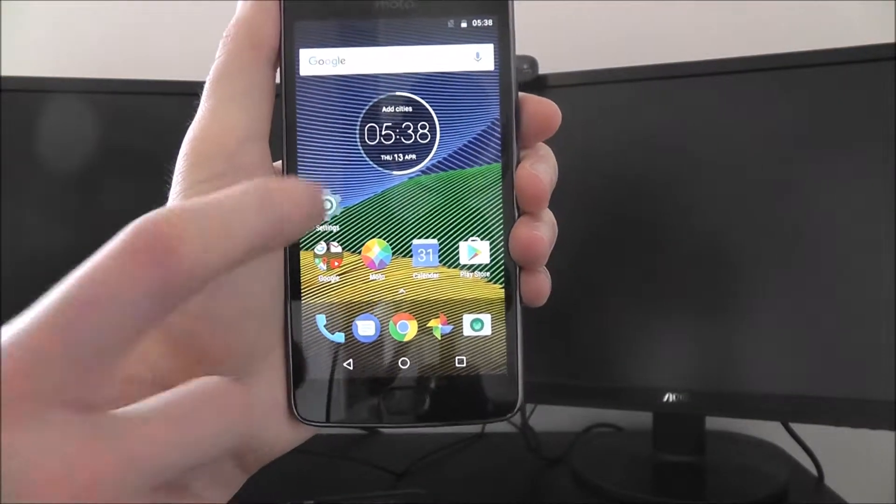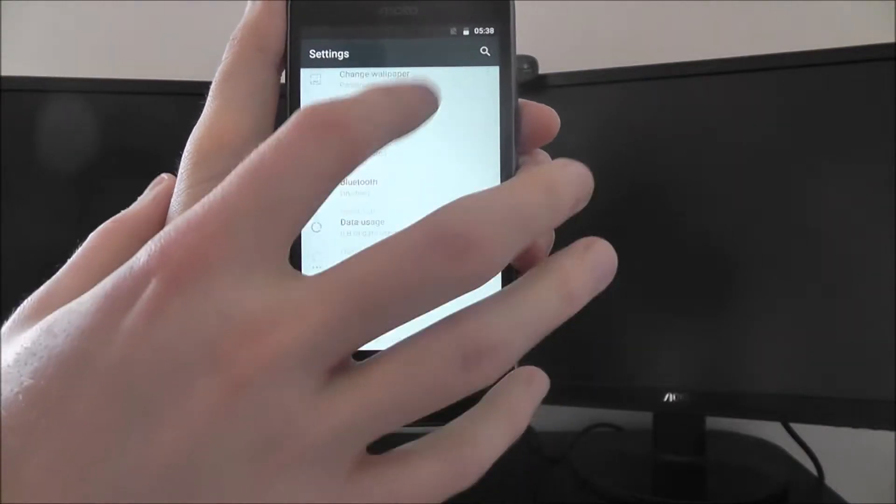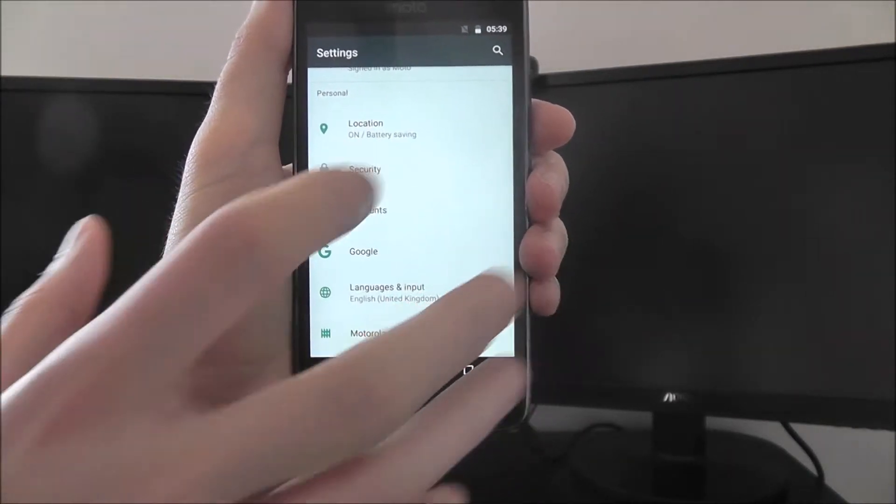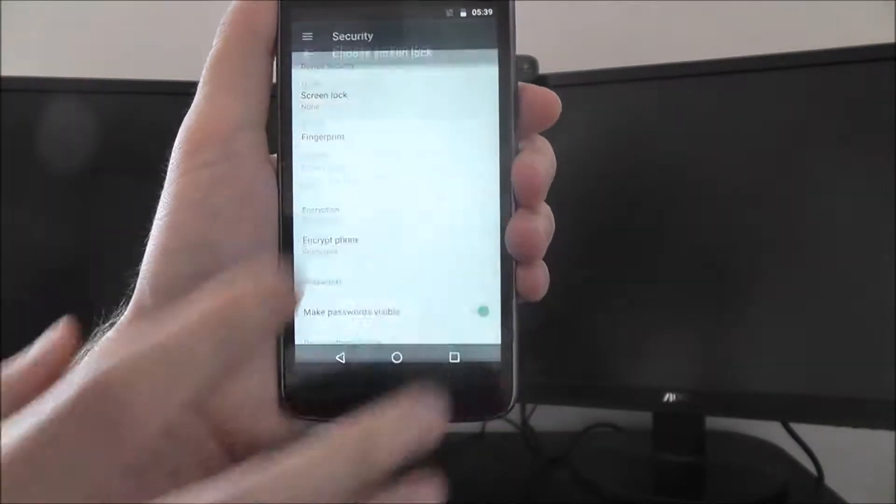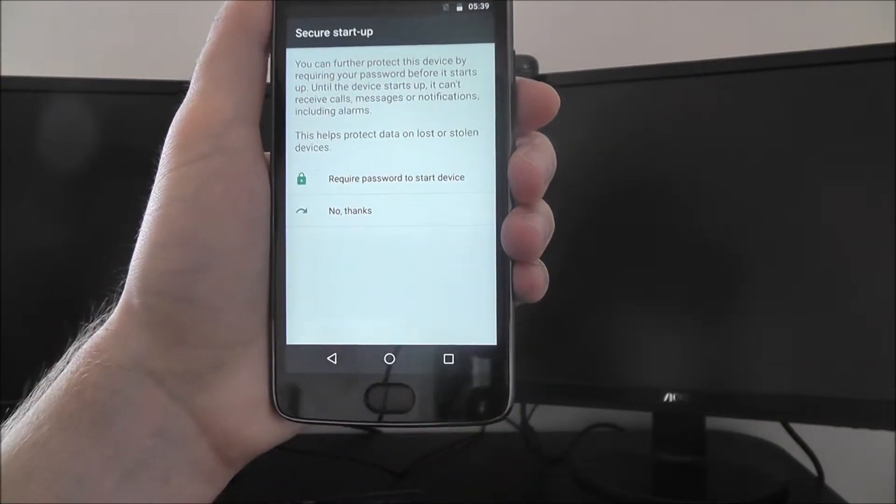Now password lock is done by opening up the settings app. From there we want to select security from the list, from there screen lock and then password.